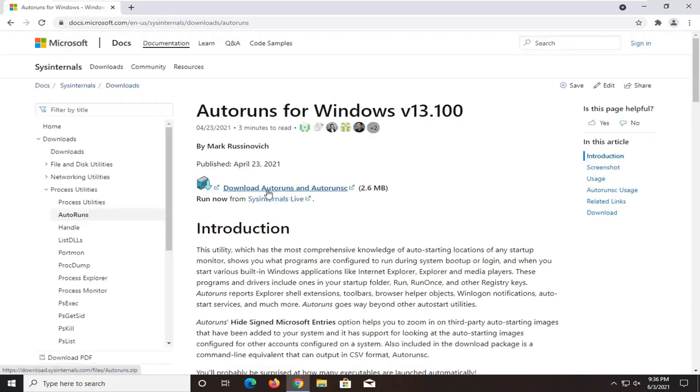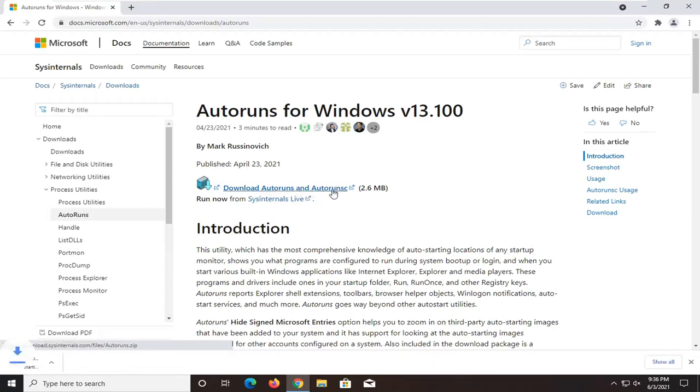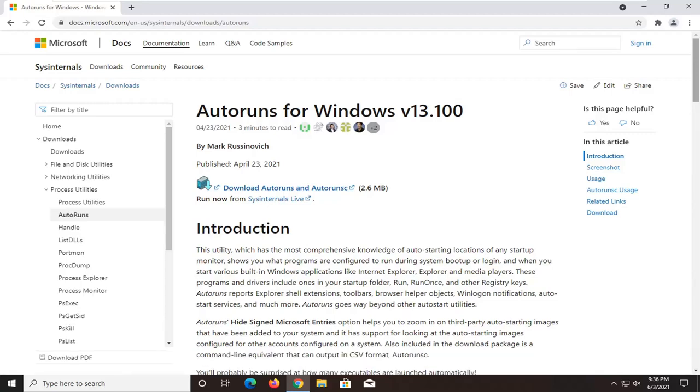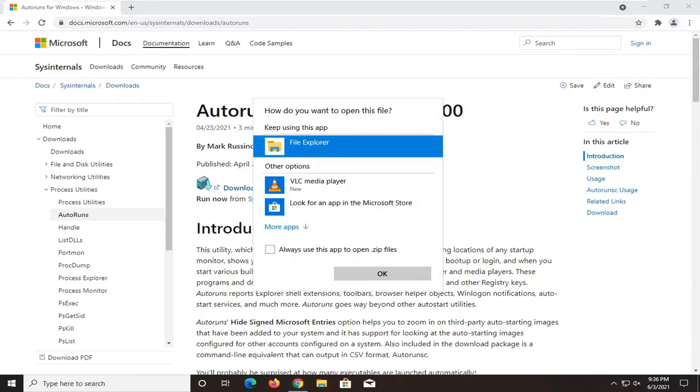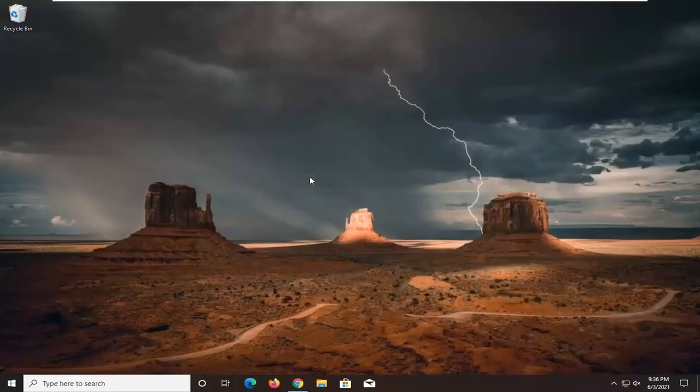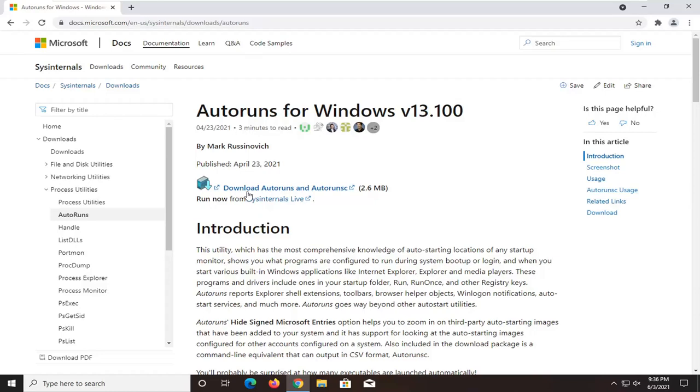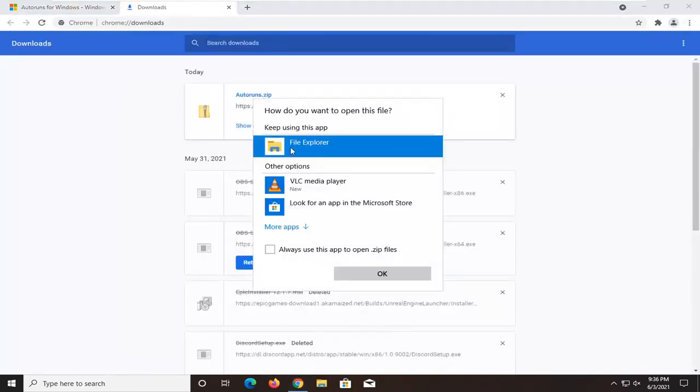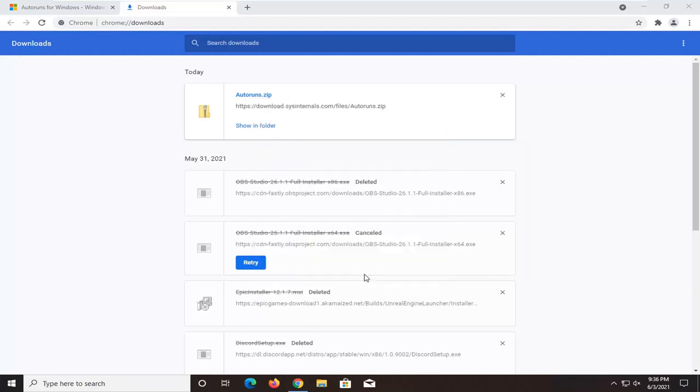Select the download AutoRuns and AutoRunSC link and click on that. Open up the compressed folder once it's done downloading. You want to open it up with File Explorer and then select OK. You can close out the web browser now.